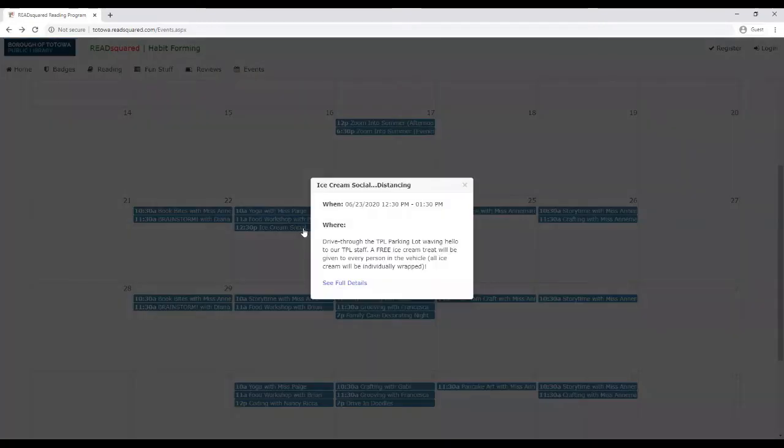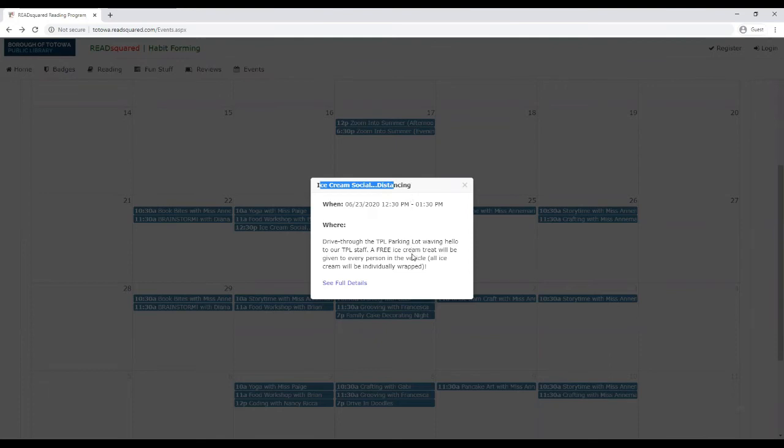There are a couple programs sprinkled in that are actually here. Either they're a drive-in program or our ice cream social distancing program, which is going to be a free ice cream treat will be given to every person in your vehicle.